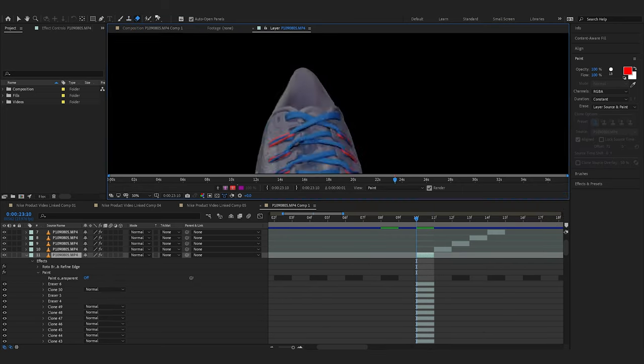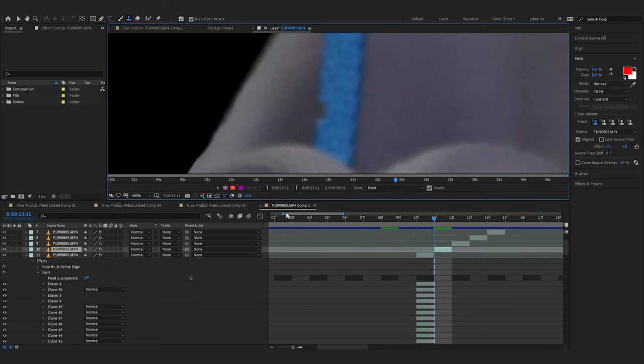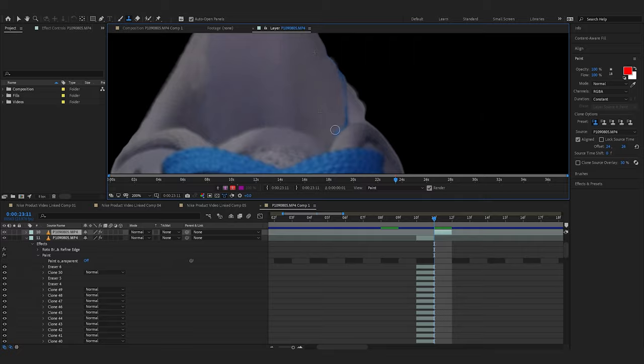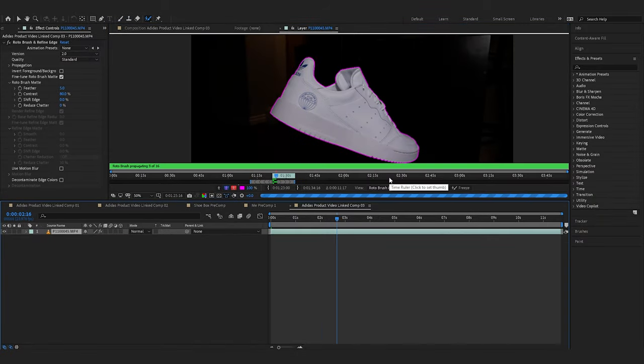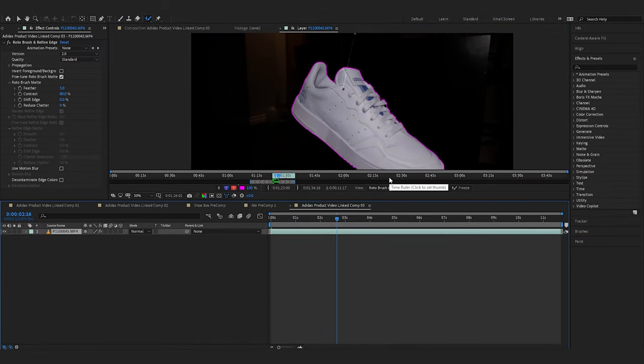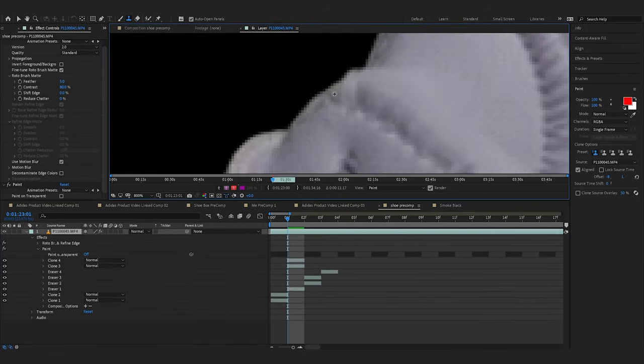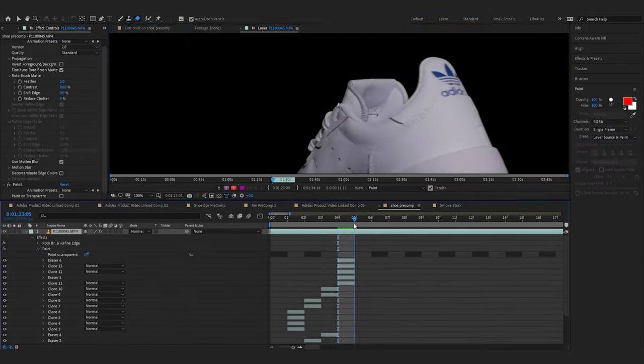However, even with the fishing line, I still went in and clone stamped the knot points to clean up the look.